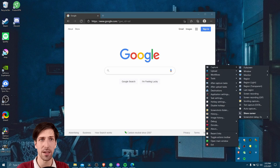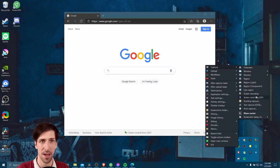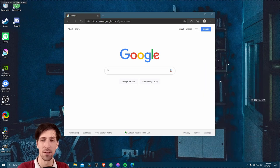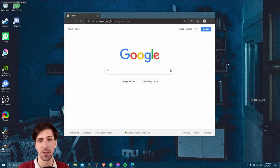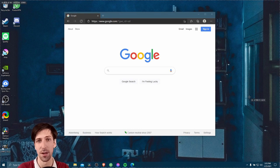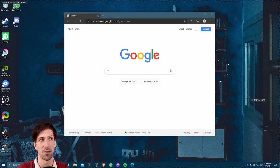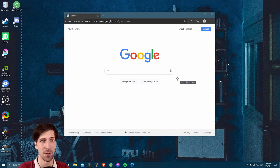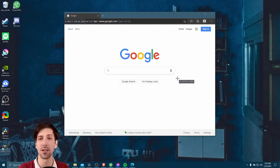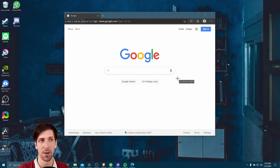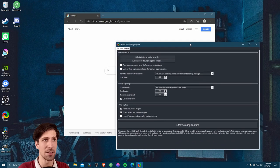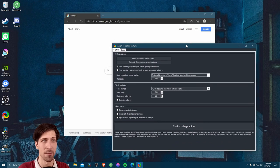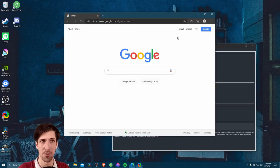So we can right click on it and go to capture. Inside of capture, we have scrolling capture. When scrolling capture is opened up, you'll need to select a window that you want to do the scrolling capture on. So we can target Google in the web browser right here by clicking on the browser area. Let's leave it there for now because we actually need to have something to do a scrolling capture.